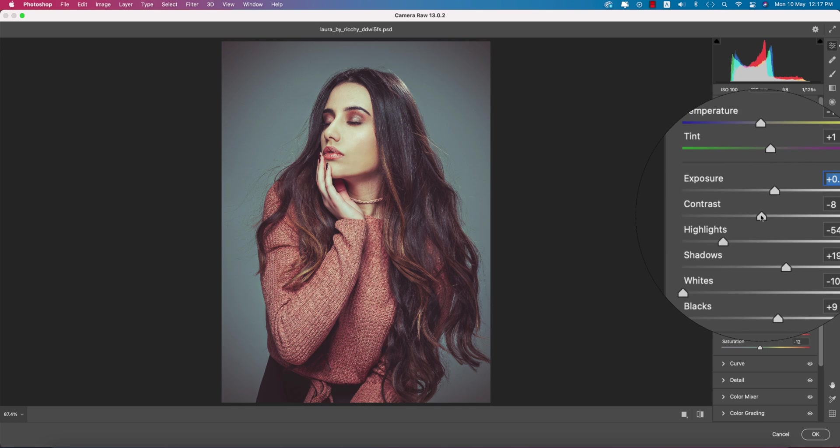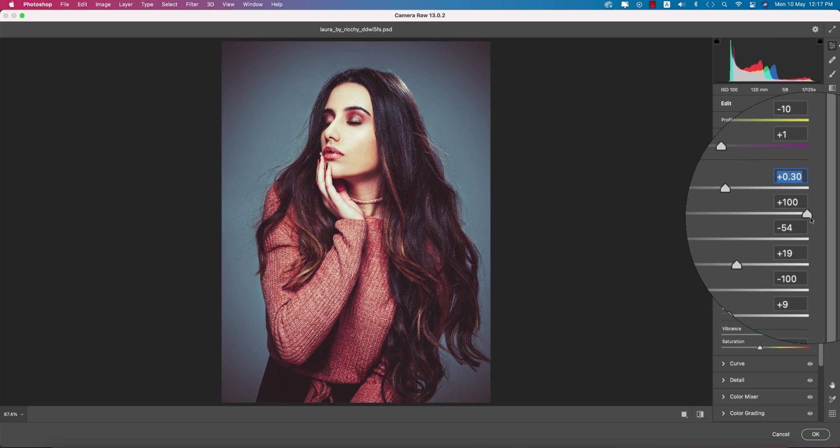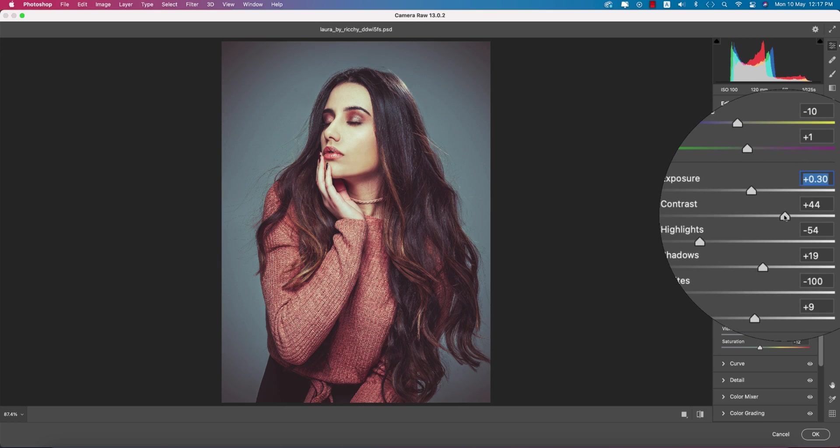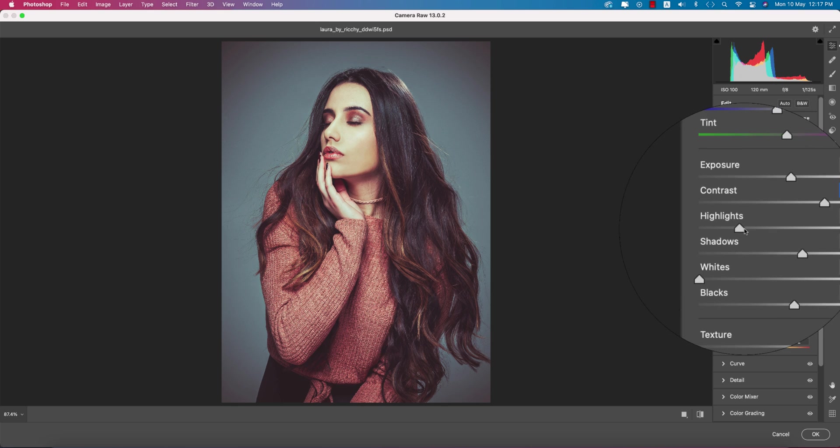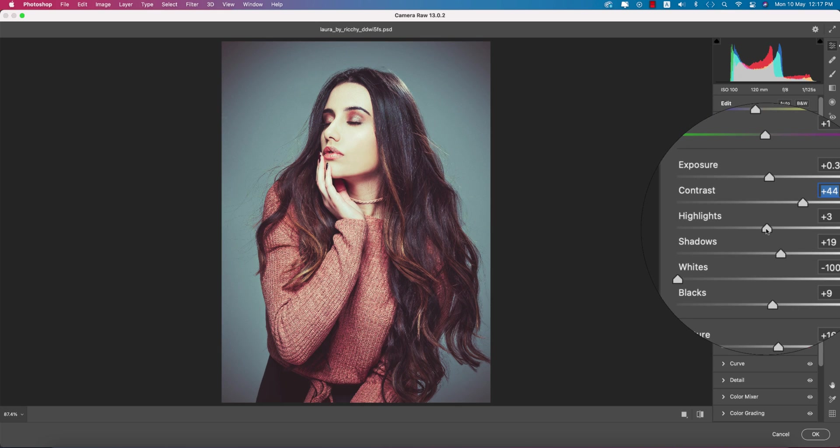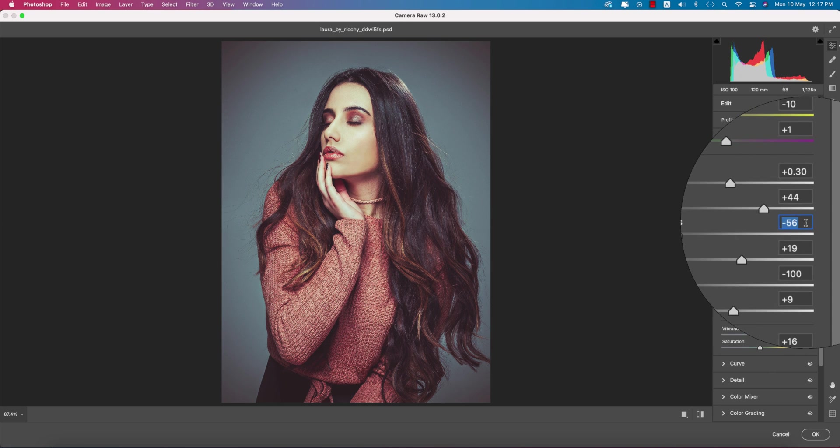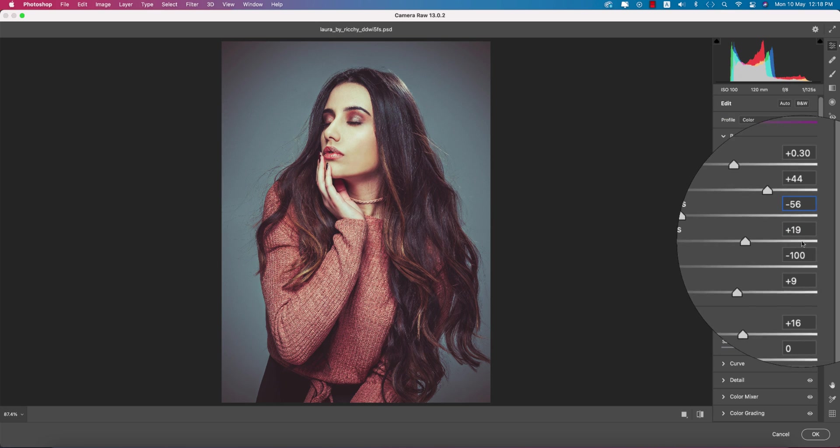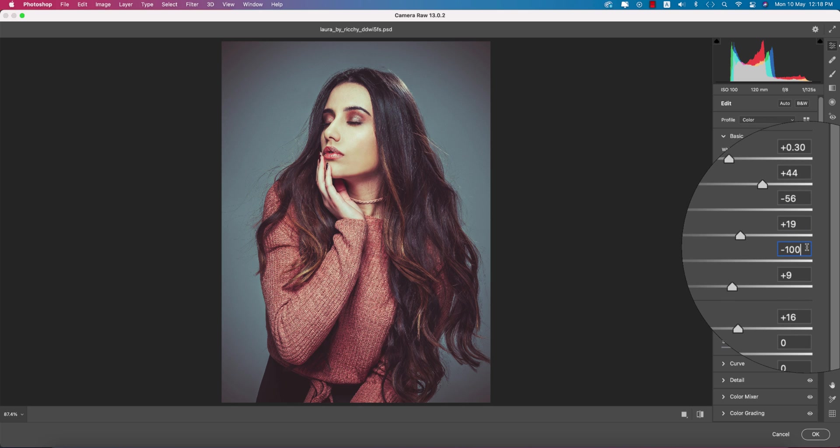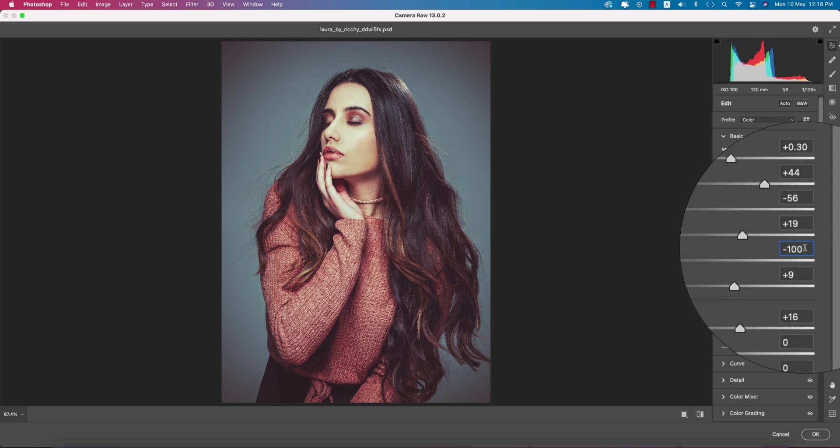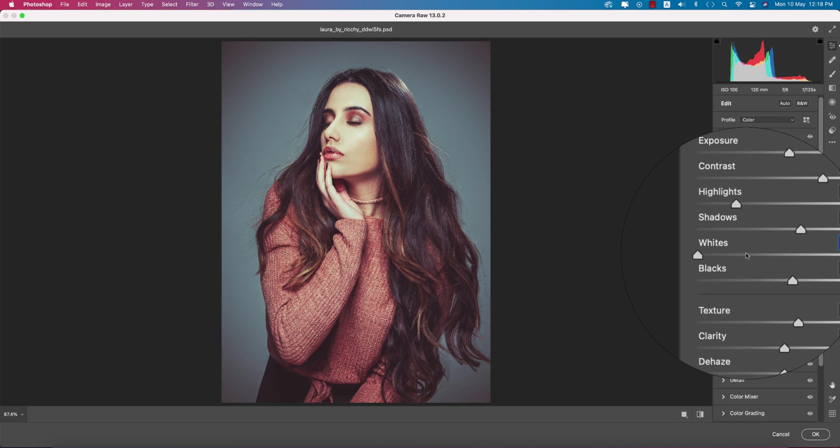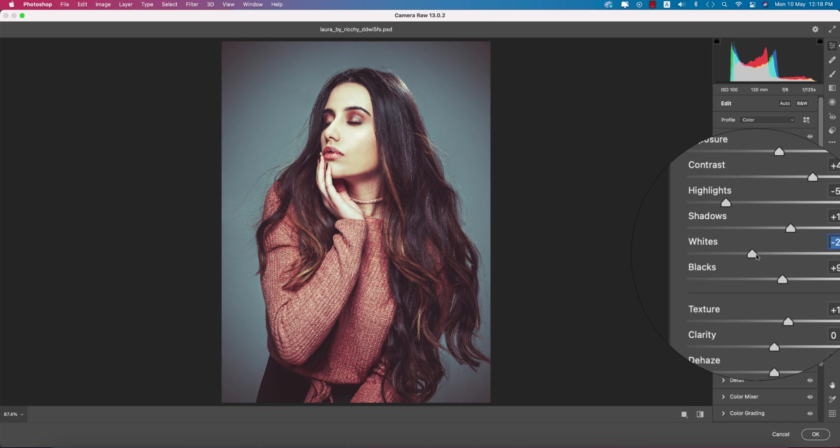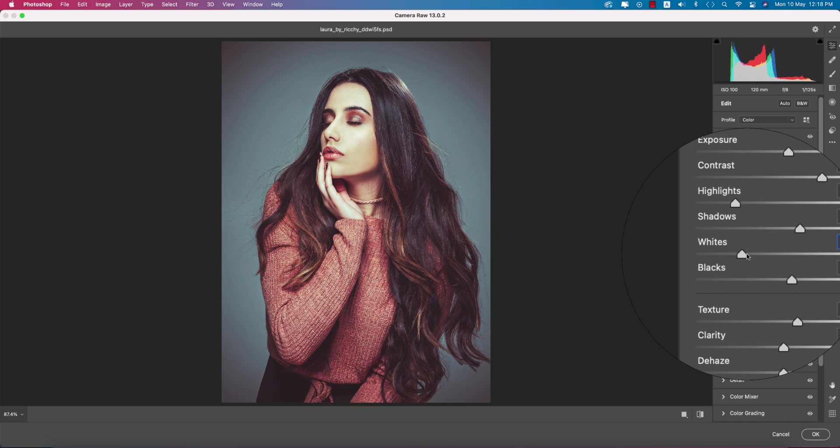Here is the contrast. If you want, you can adjust the contrast high or low, it's totally in your hand. The highlights are minus 56, shadows plus 19, and the whites I made it minus 100. If you want, you can add some whites from here.